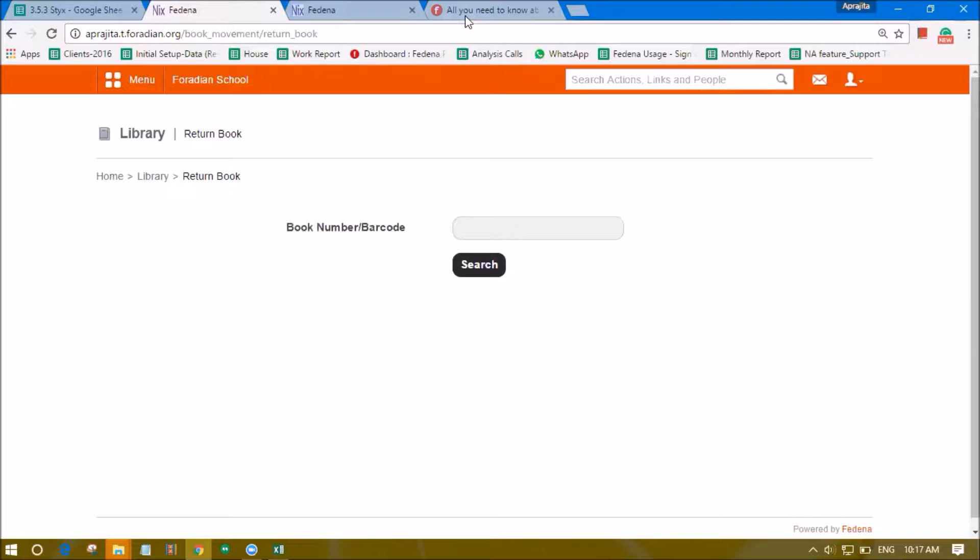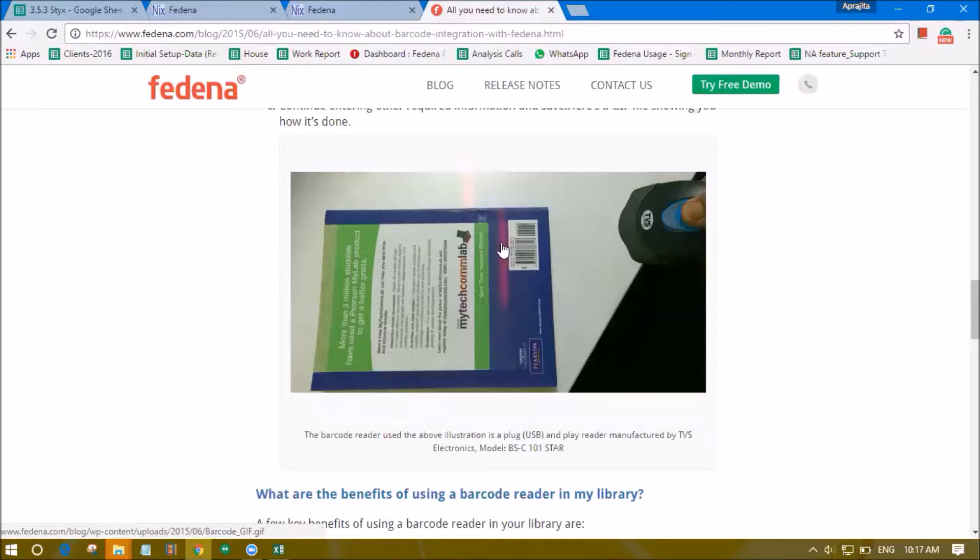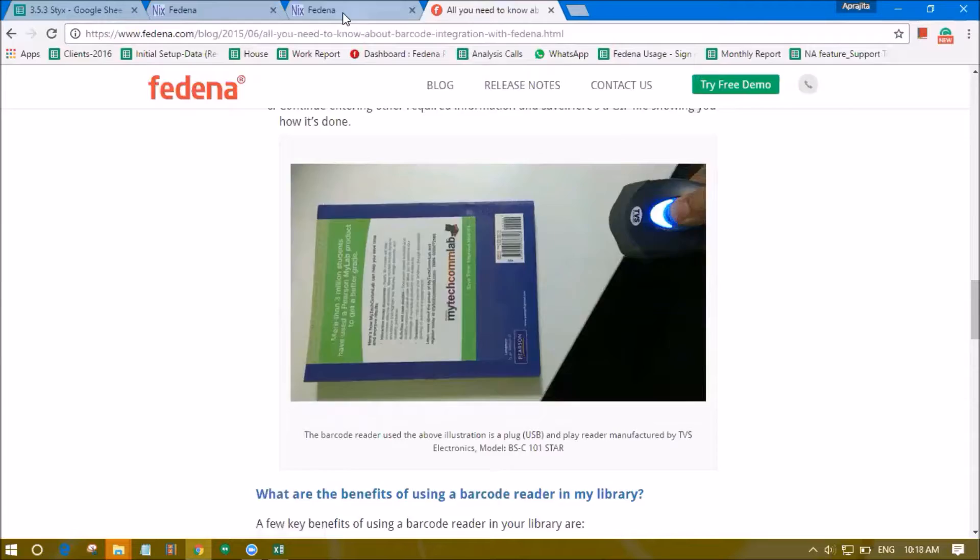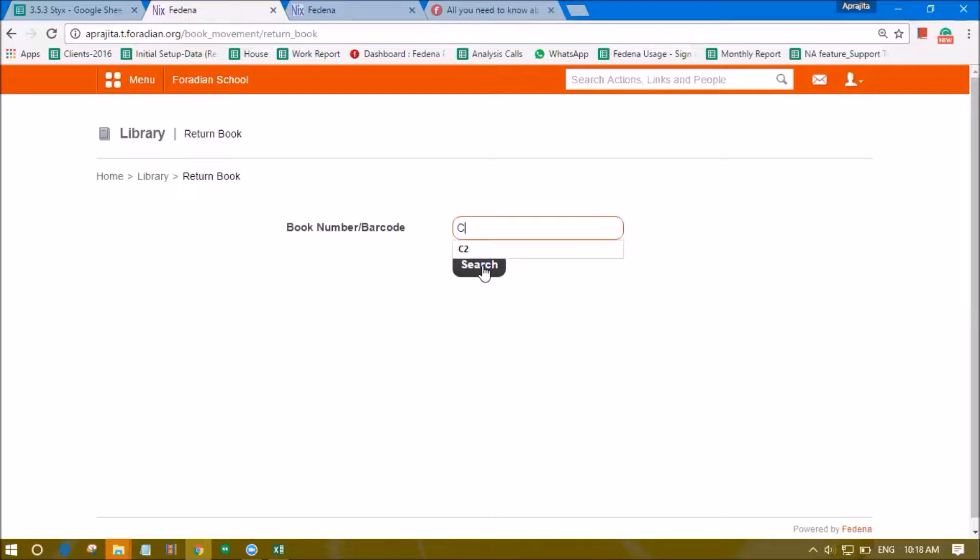To use the barcode option you have to click on this cell and hover over the barcode of the book and the number of that barcode will be read and it will be shown here. Then click on search.